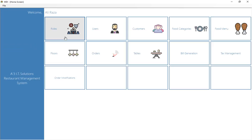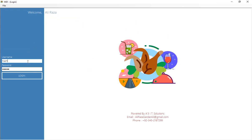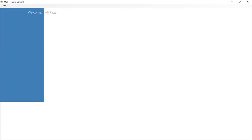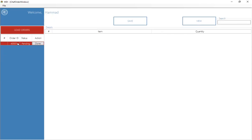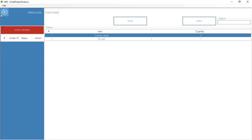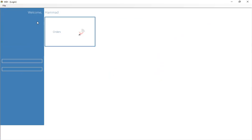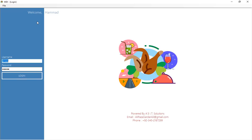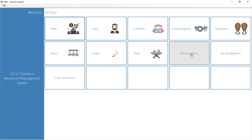Let me go back to the chef screen, finalize that order, and then log back in as admin. These two screens — admin and chef — are running simultaneously on two different machines in the restaurant. This demonstrates the full multi-user version of the software.